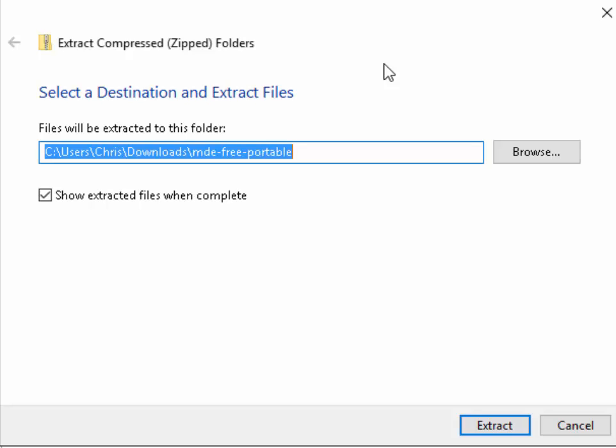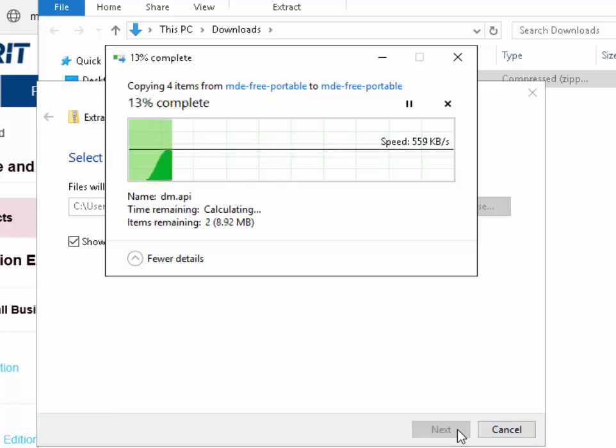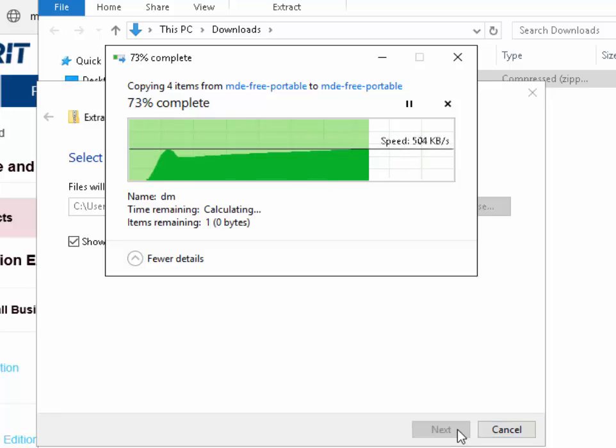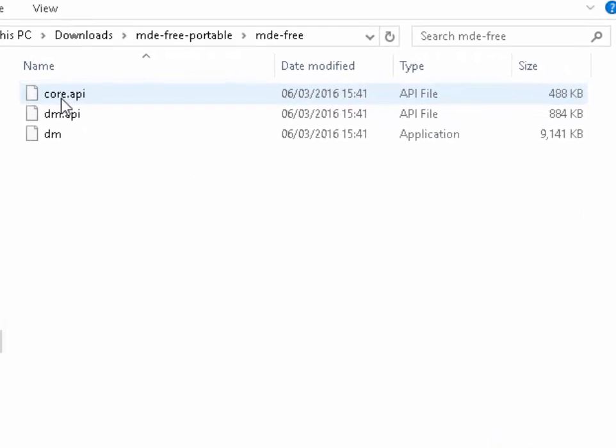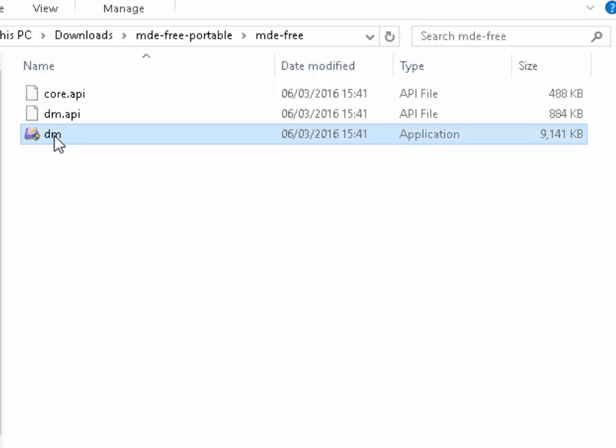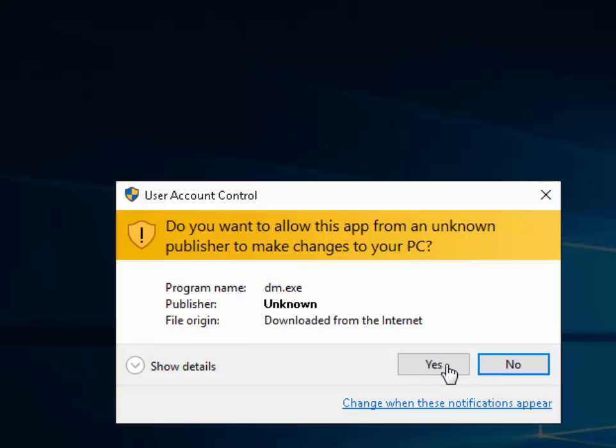It will ask us to select a destination and extract files. So this is fine what it recommends. It'll extract it now into the Downloads folder as a folder of its own. So left-click Extract. Double-click mde-free-portable.zip. Double-click DM. The screen may now darken and say do you want to allow this app from an unknown publisher to make changes to your PC. So make sure the program name says dm.exe, the publisher is unknown, and the file origin is downloaded from the internet. So left-click Yes.